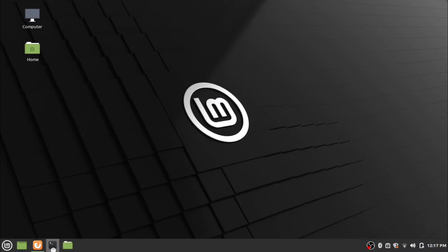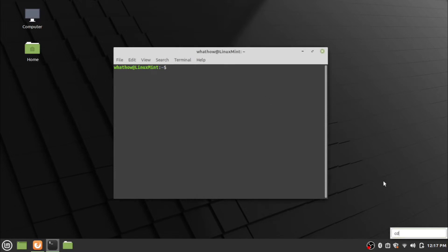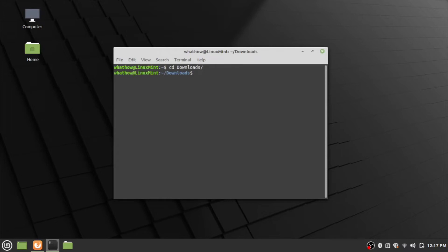Now open the terminal and go to the Downloads folder using the change directory command. Use the ls command to check the file in the Downloads folder.